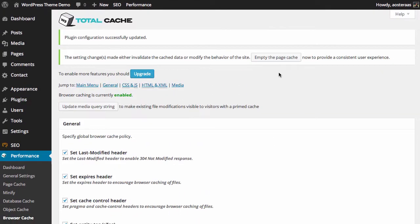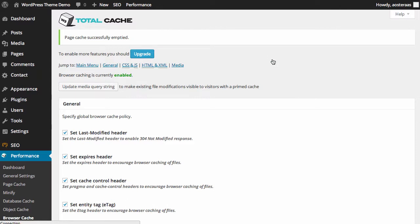So when you're done making changes here, click empty the page cache, and your site will now be configured with these particular cached settings. So that really covers the browser cache. There's not a great deal to know. The real benefit there is just making sure you have gzip compression turned on.